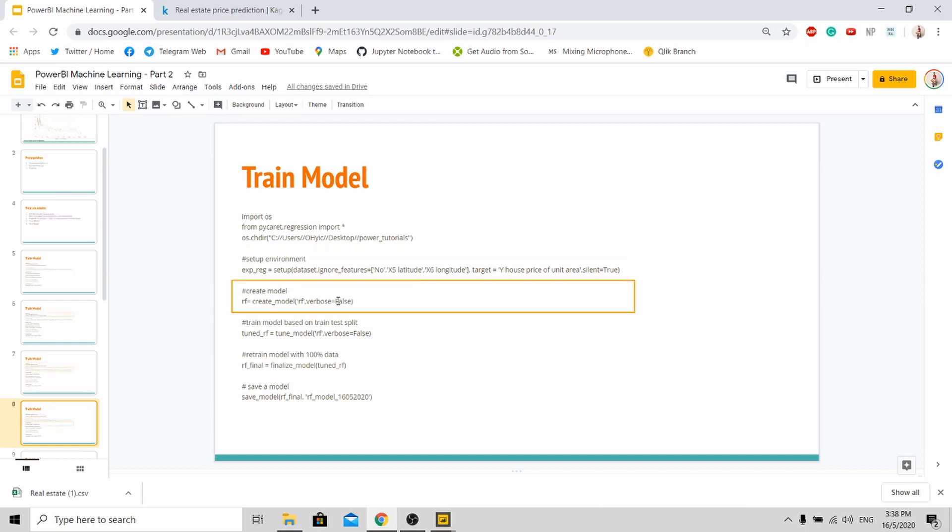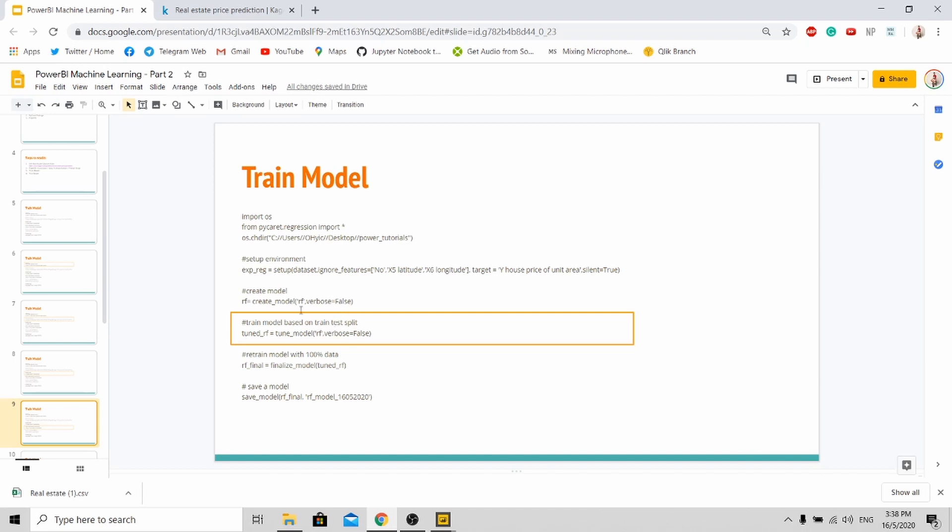So next you create your model. You train your model. So for the model that I've created, I'm using random forest. You can refer to the PyCaret library to see what models are there. So RF represents random forest.